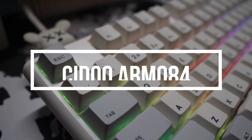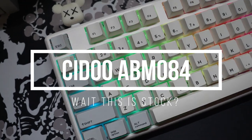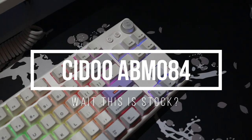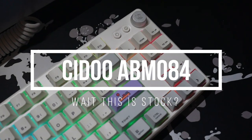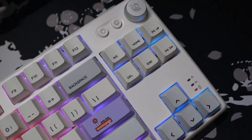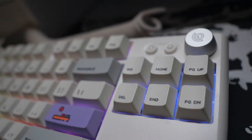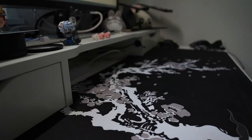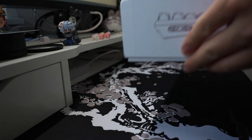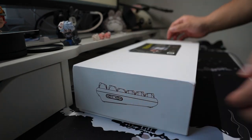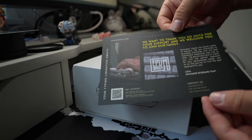What is going on guys, today we're looking at the Sidhu ABM084. Before I begin this video I want to give a huge shout out to Applemaker for sending me this product for review. Like always, I was not paid to say anything in the video so everything here is my honest opinion.